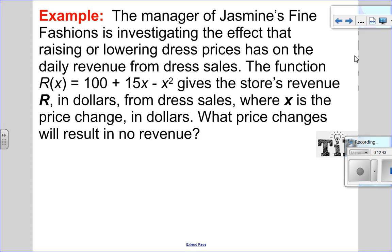So I just want to end by doing a word problem, solving something graphically. In the last chapter we were focused on the vertex, so now I want to look at what it means to solve a word problem finding x-intercepts. We have the manager of a clothing store studying the effect of raising or lowering dress prices on sales. We have this revenue equation: revenue equals 100 plus 15x minus x squared, giving revenue in dollars compared to the price change of the dress in dollars. We want to know what price change will result in no revenue.